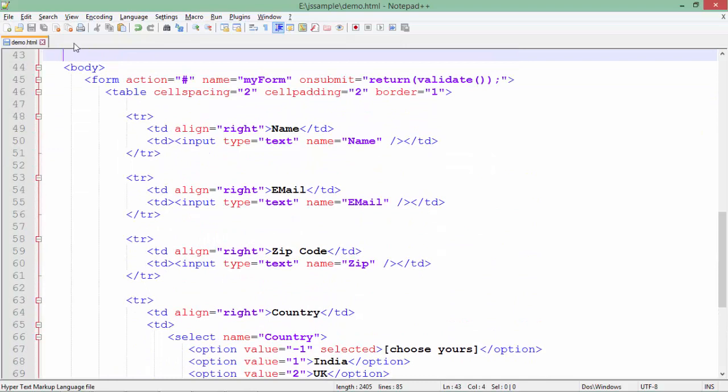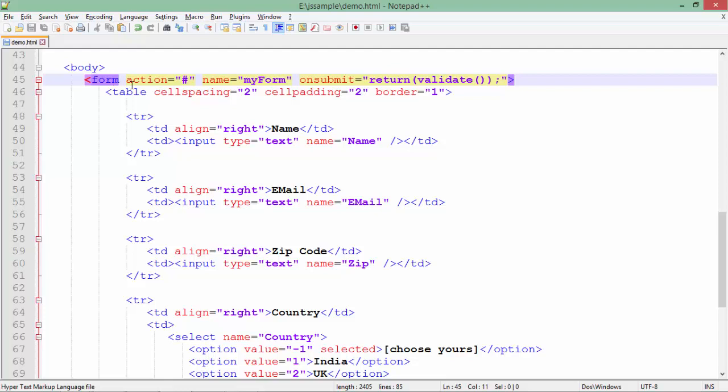And finally there's a submit button. As you can see in this particular body when I have added the form, I have added a couple of attributes like the action method. I'm just keeping the user on the same page.